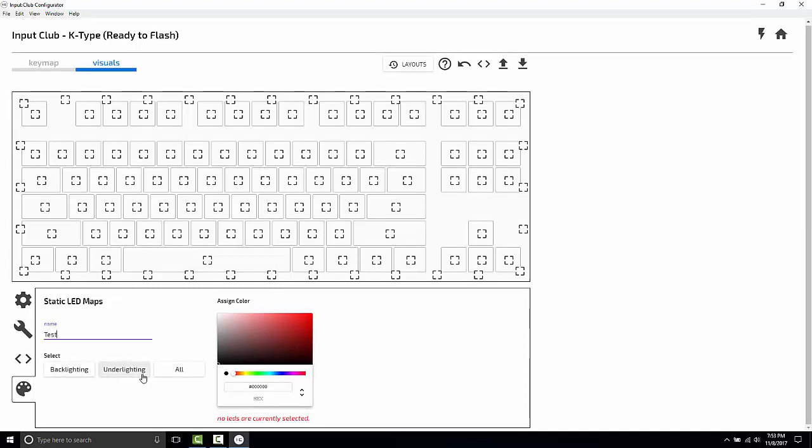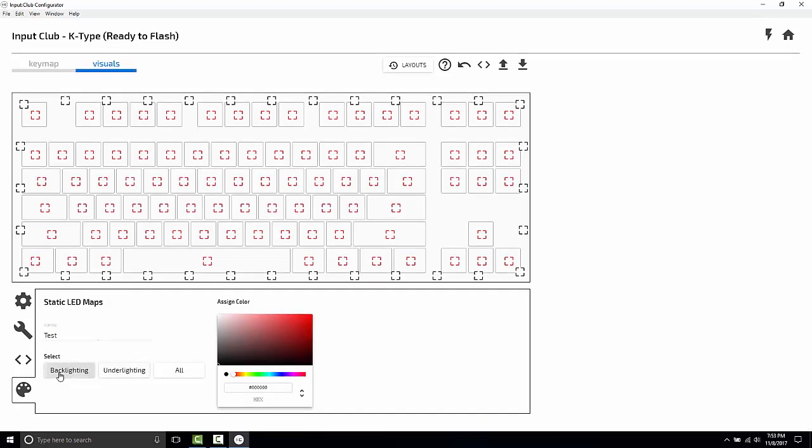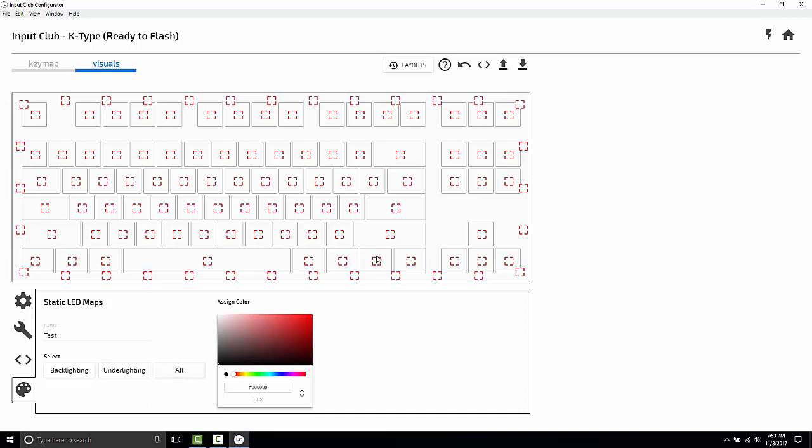There are three different buttons here. There's backlighting, underlighting, and all. Backlighting just auto selects all the keys for the keyboard. Underlighting selects the underlighting layer and all will set them both to be the same color.